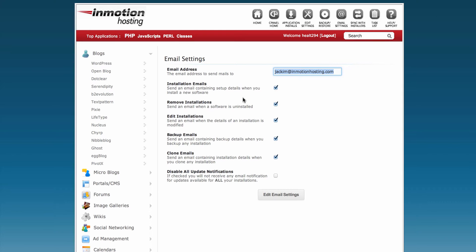There are five other notifications that you can set. Installation Emails sends you an email whenever you install something new with Softaculous.